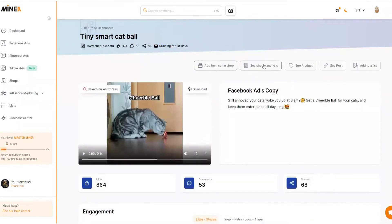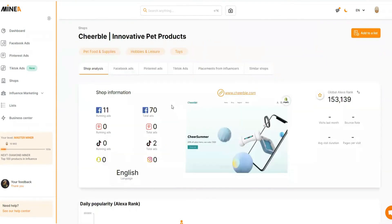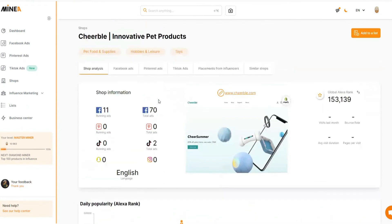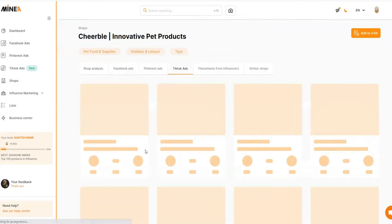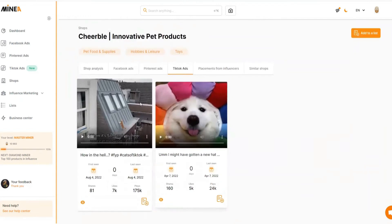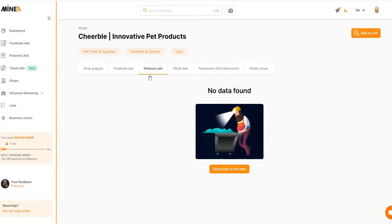Going back, there's another option: 'Shop Analysis.' Clicking it shows the global Alexa rank for free — normally a paid feature — and how many total ads the store has (70 total, 11 currently active). You can also see how many ads they're running on TikTok. With the premium version, you can spy the store's TikTok ads directly from here without going to TikTok. You can also check their Pinterest ads — this store isn't running anything on Pinterest, which shows how untapped Pinterest still is for dropshipping.